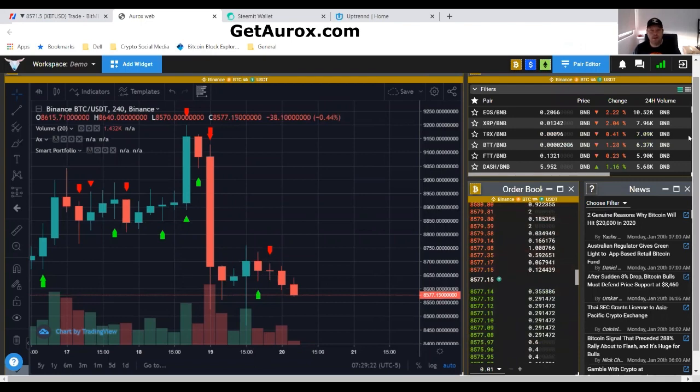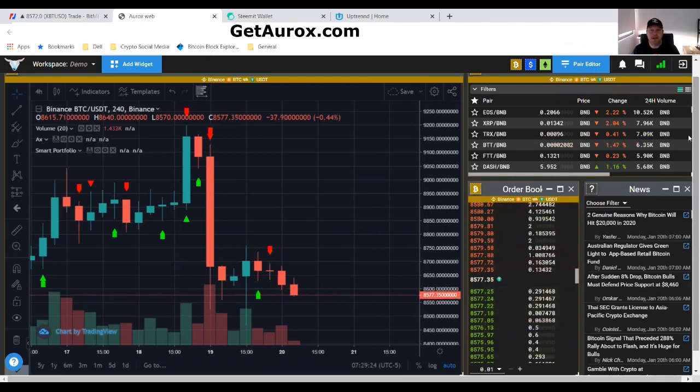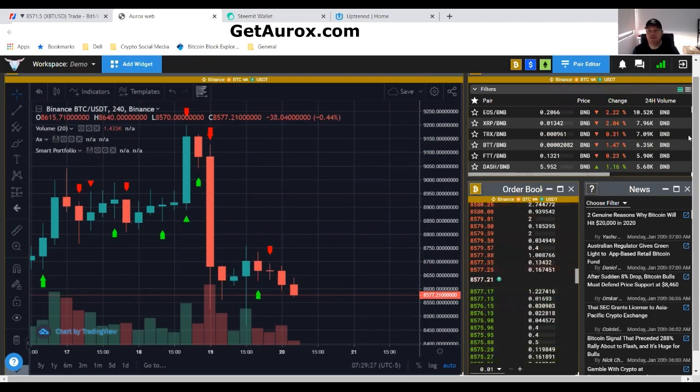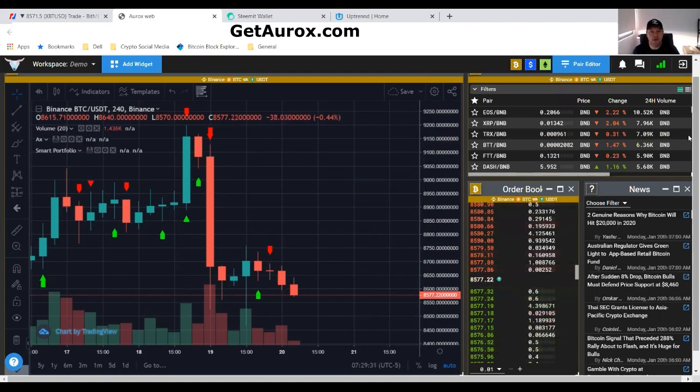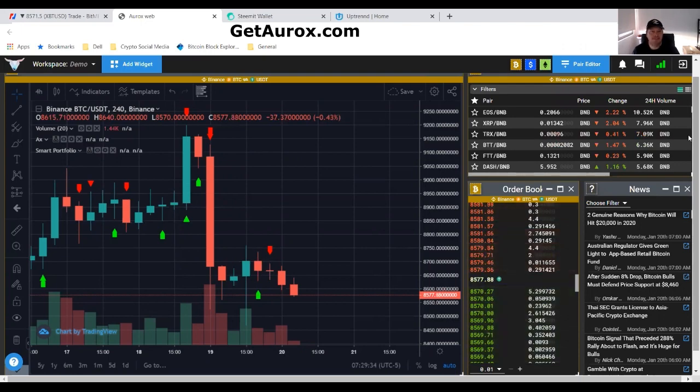Good morning everybody, it's Randy Hilarski coming at you from Panama today. I've got your OROC signals for this January 20th, 2020. It is Monday, expecting some sparks to fly today.